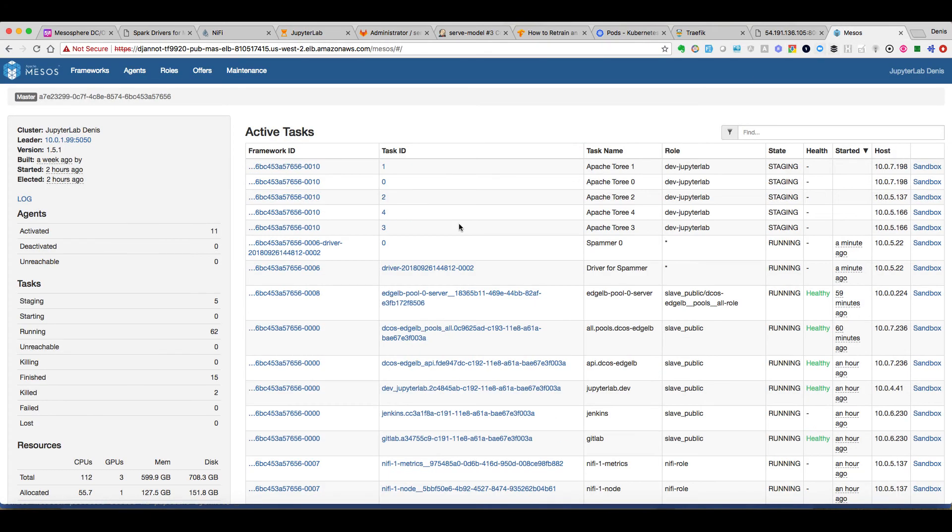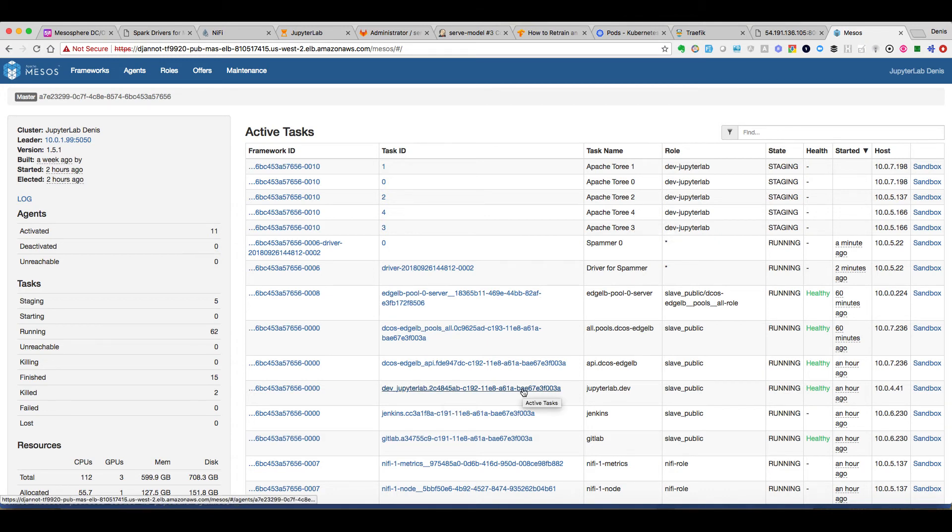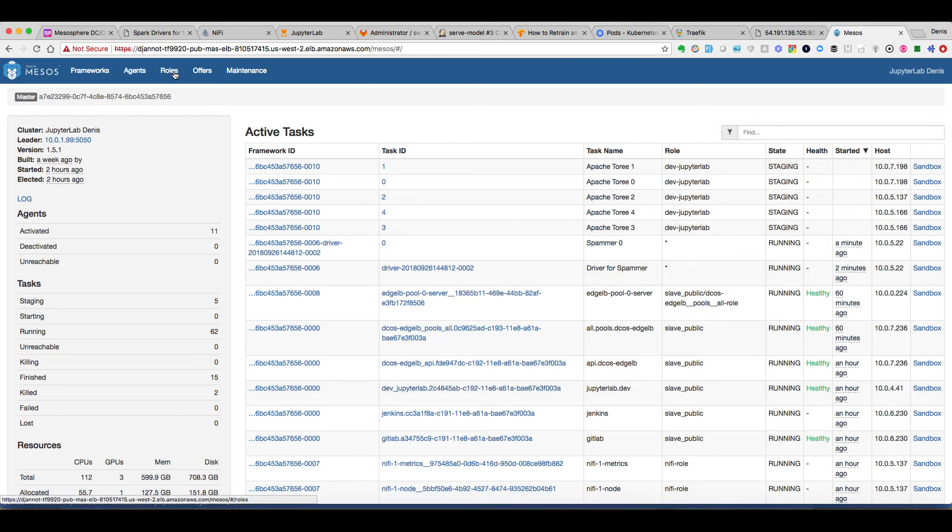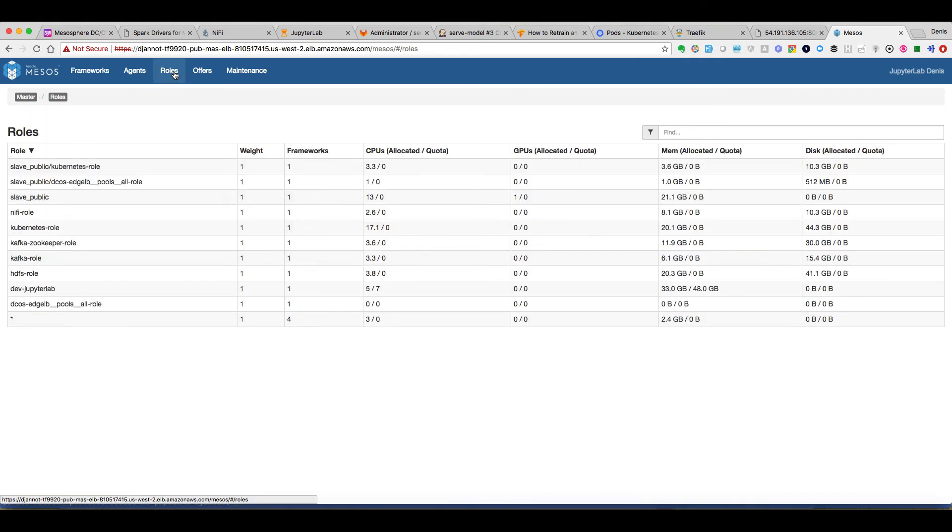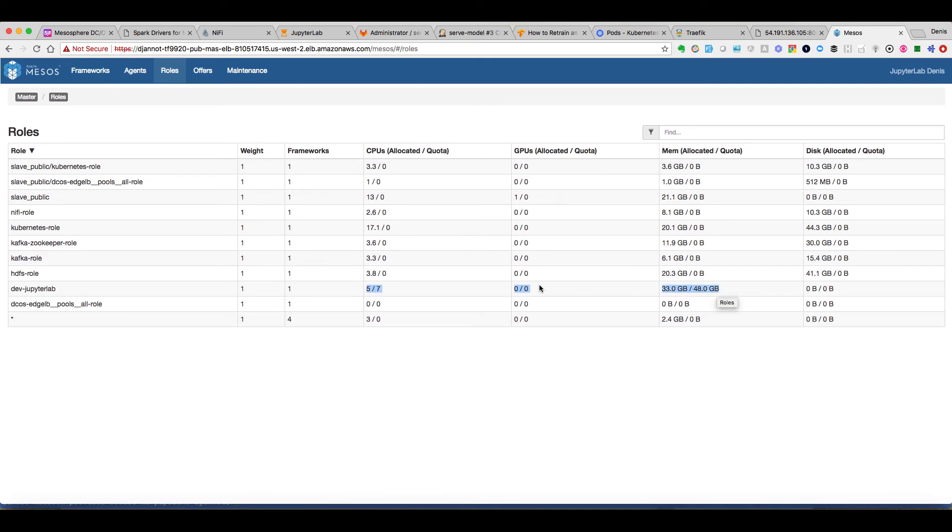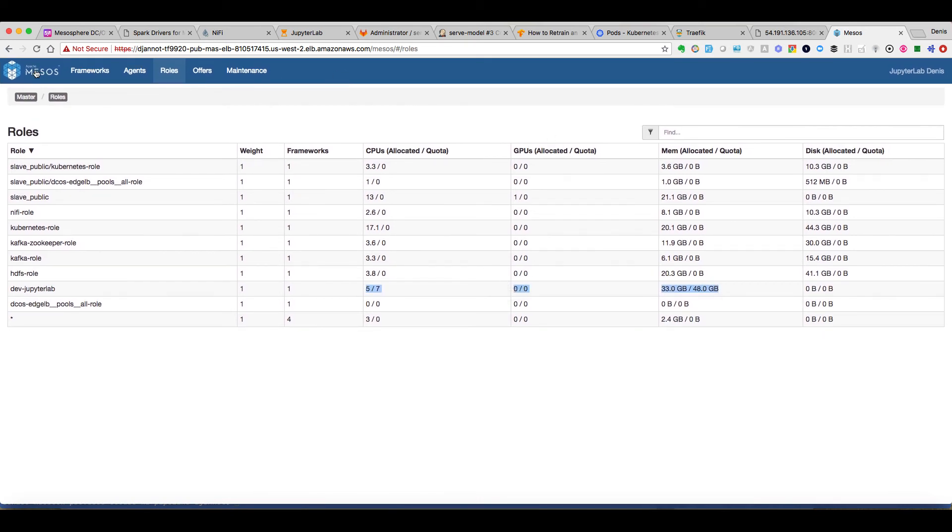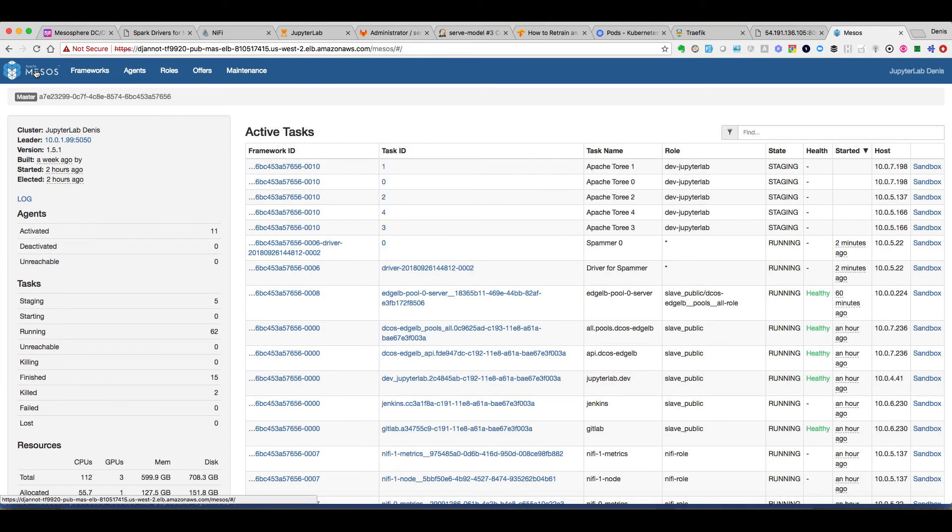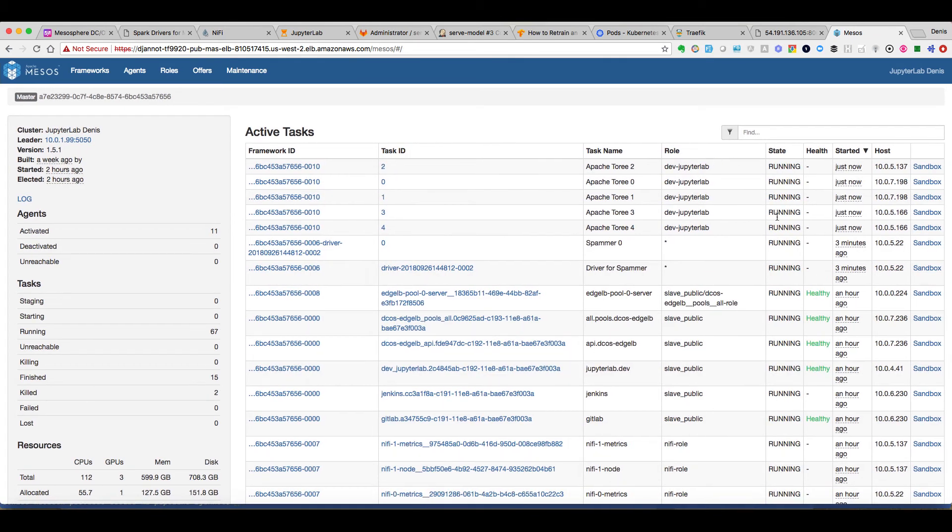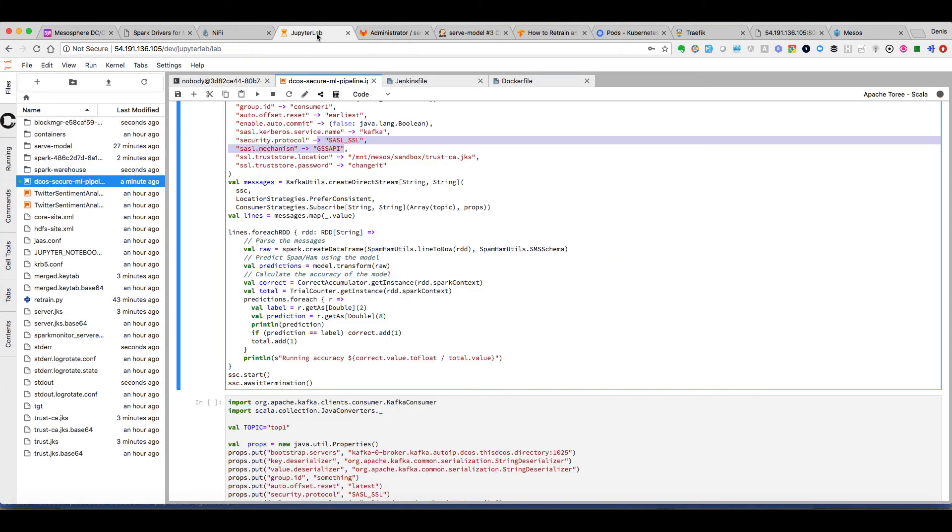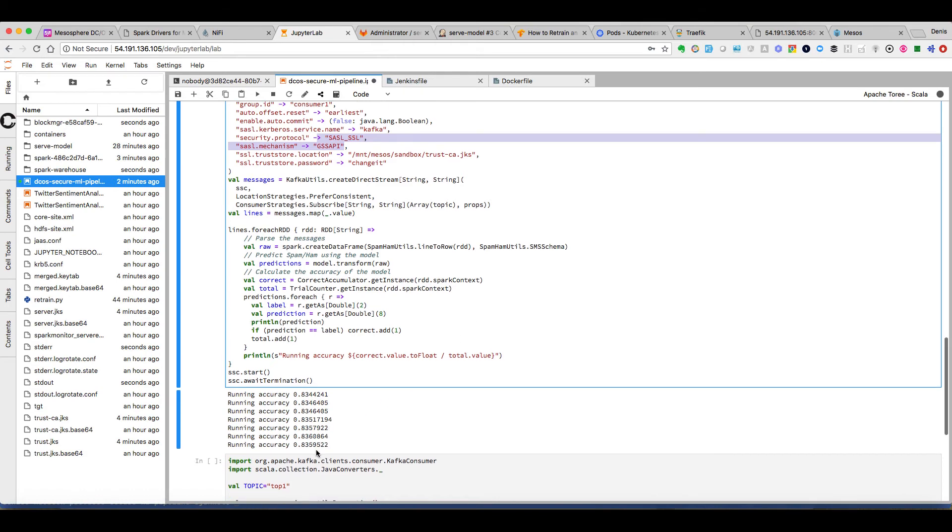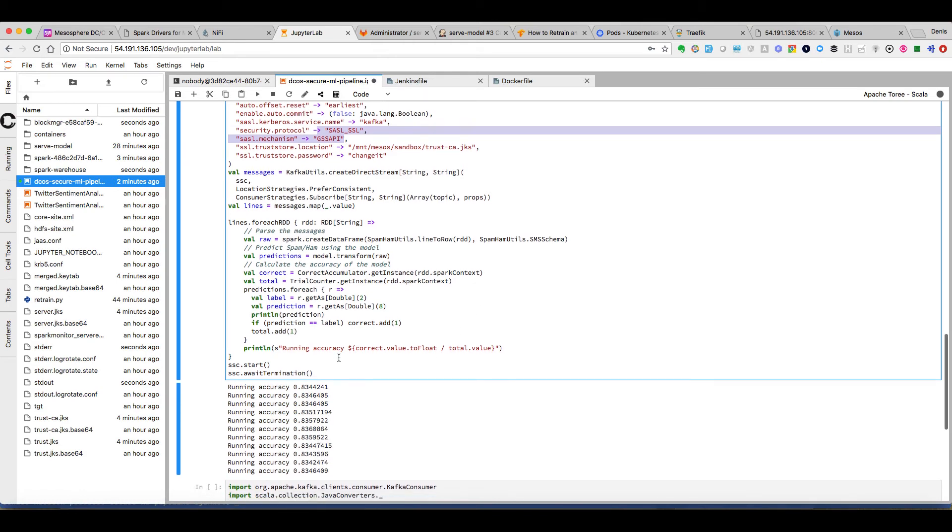Here we can see that we are using five executors that have been launched by the Spark driver which again is the JupyterLab notebook itself. And one of the advantages of this approach is that we have created a quota. Like you see the JupyterLab notebook can have seven CPU and a certain amount of RAM. So that allows you to limit how much resources can be used by the person that is using this notebook.